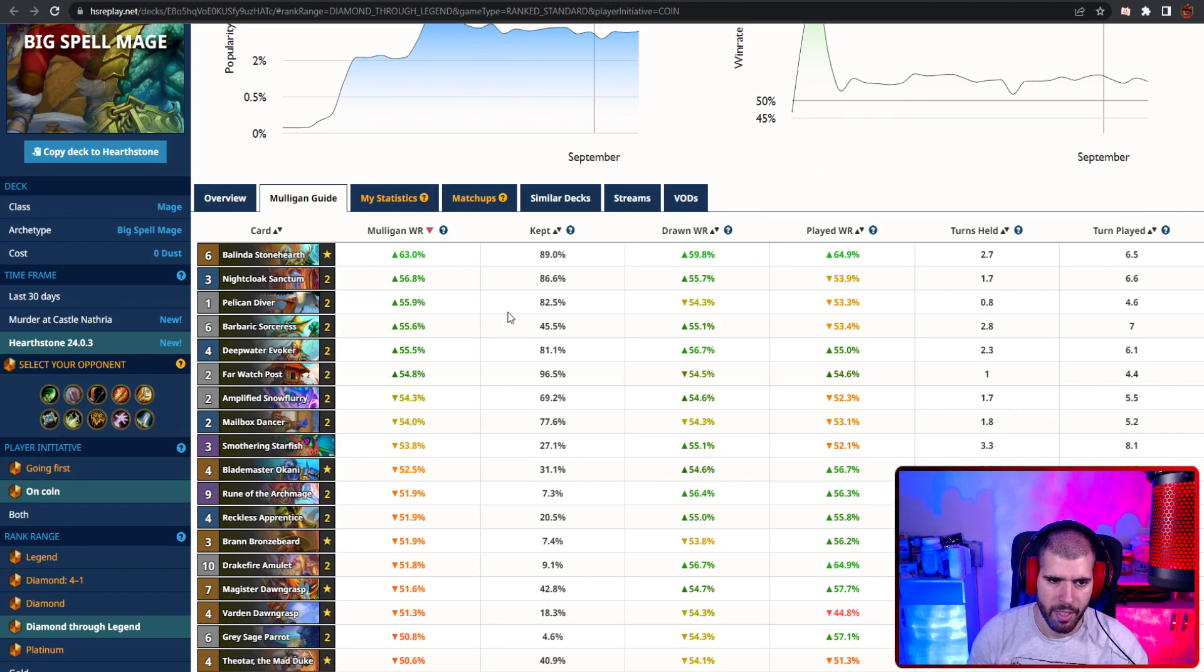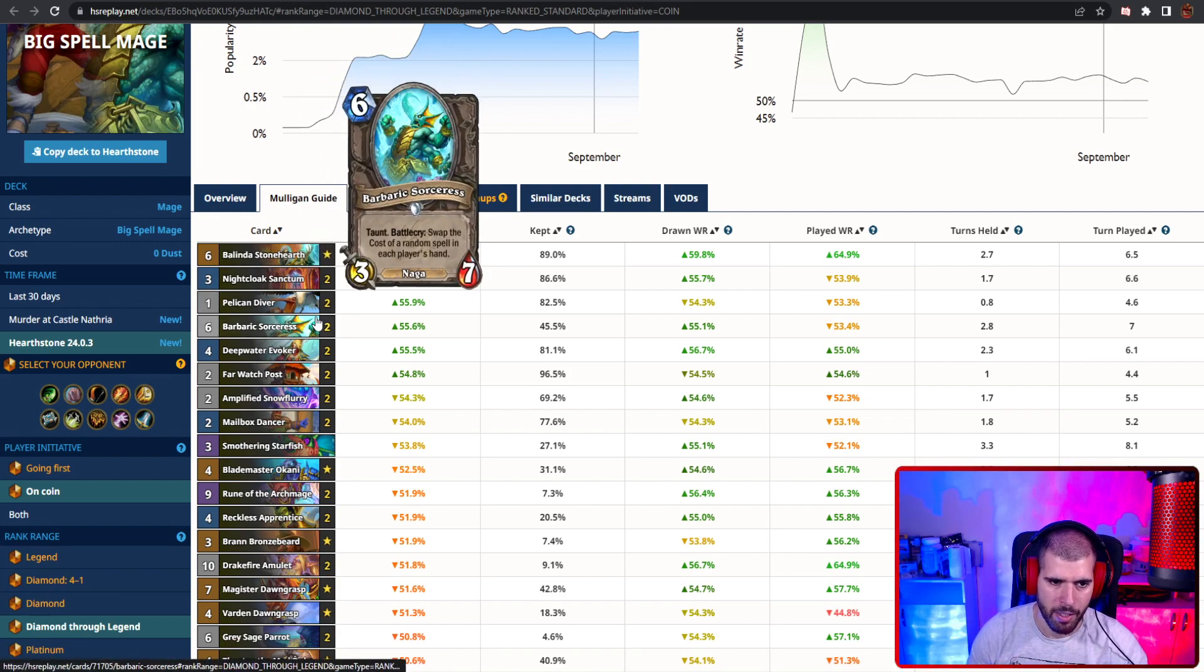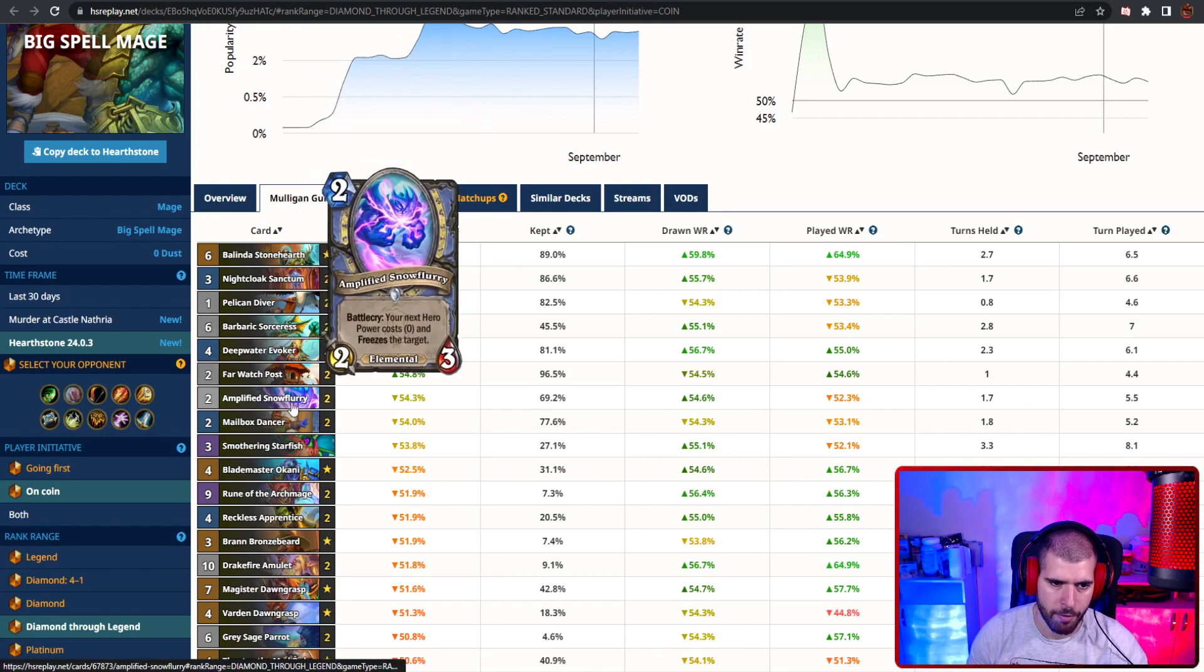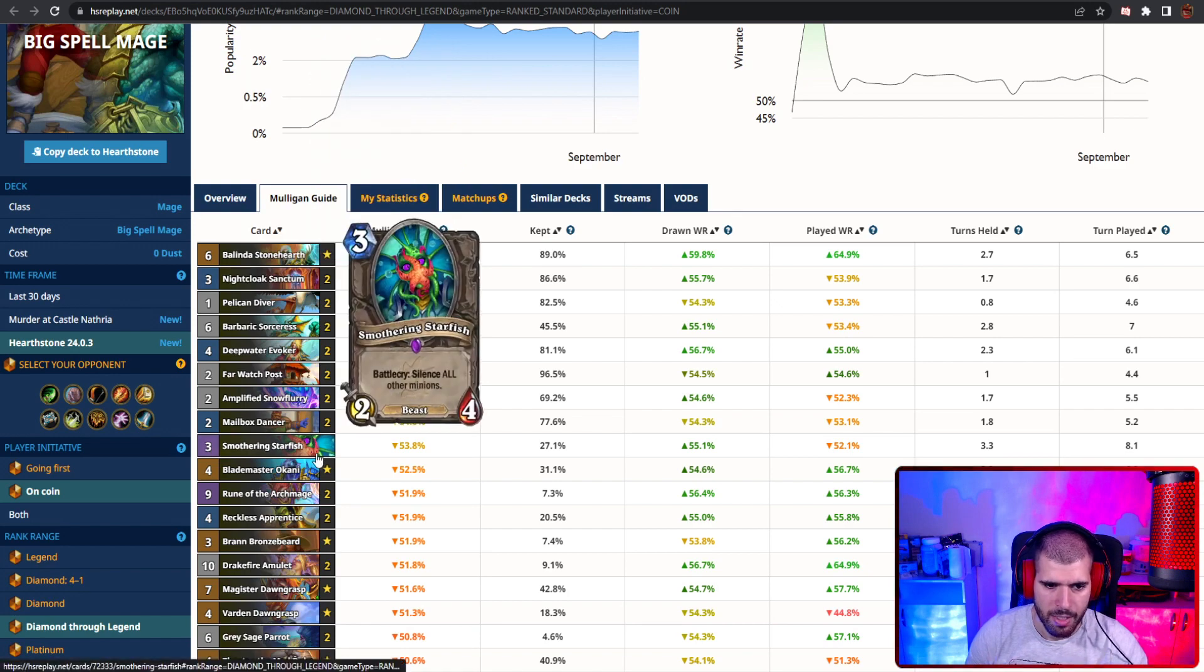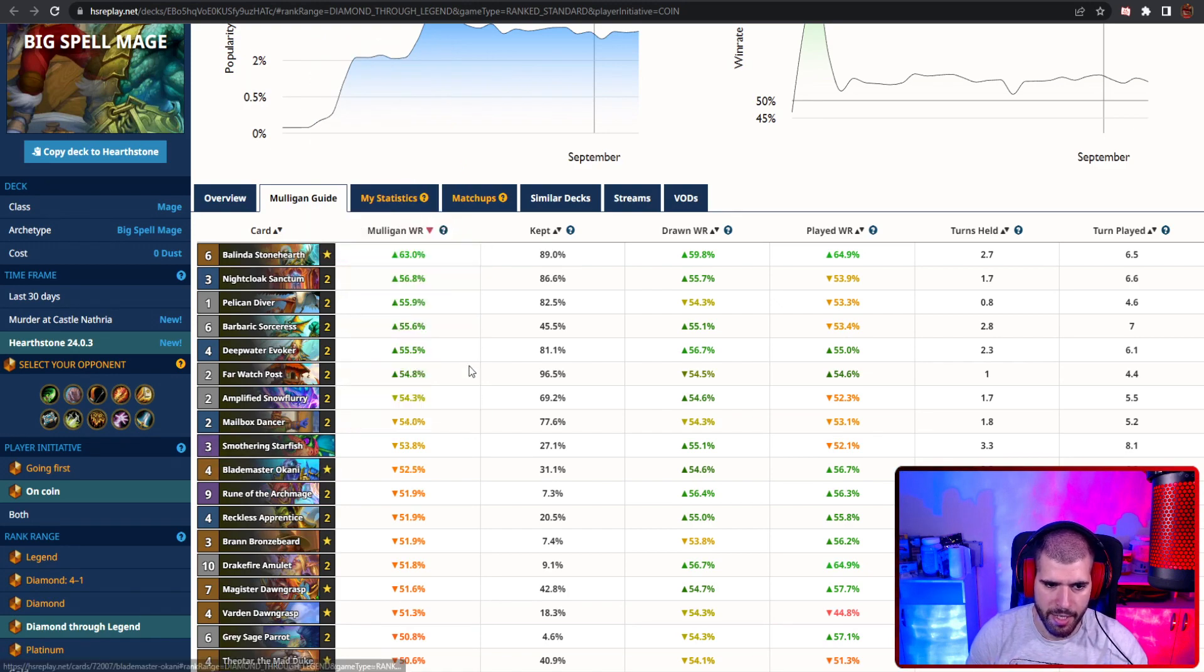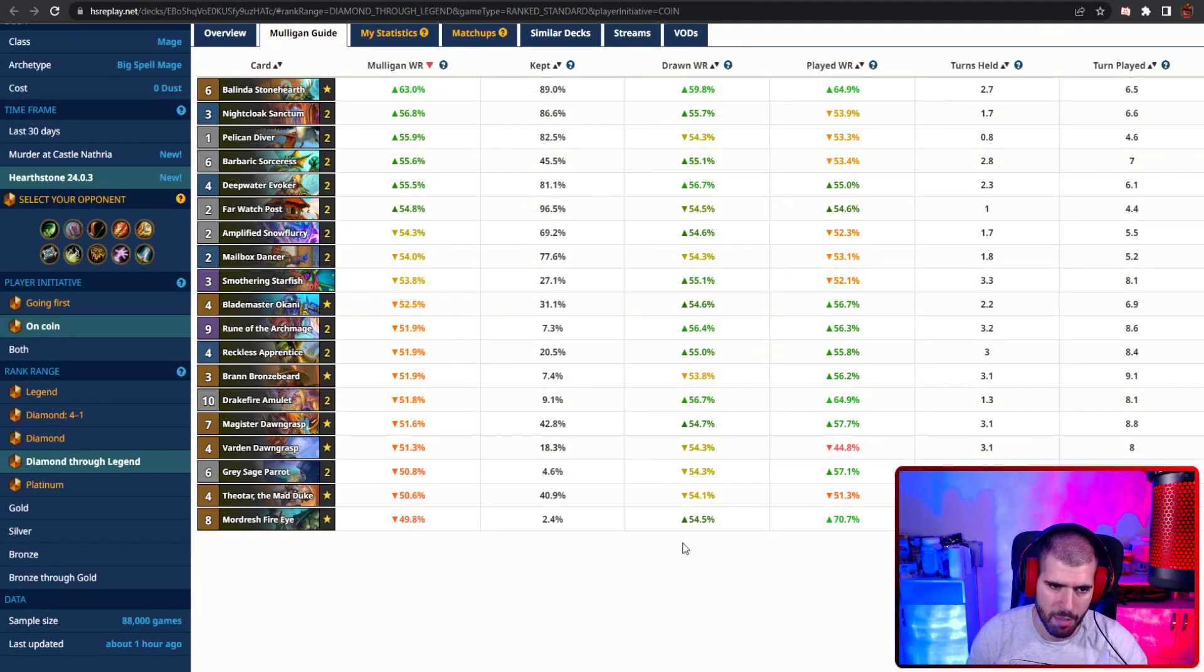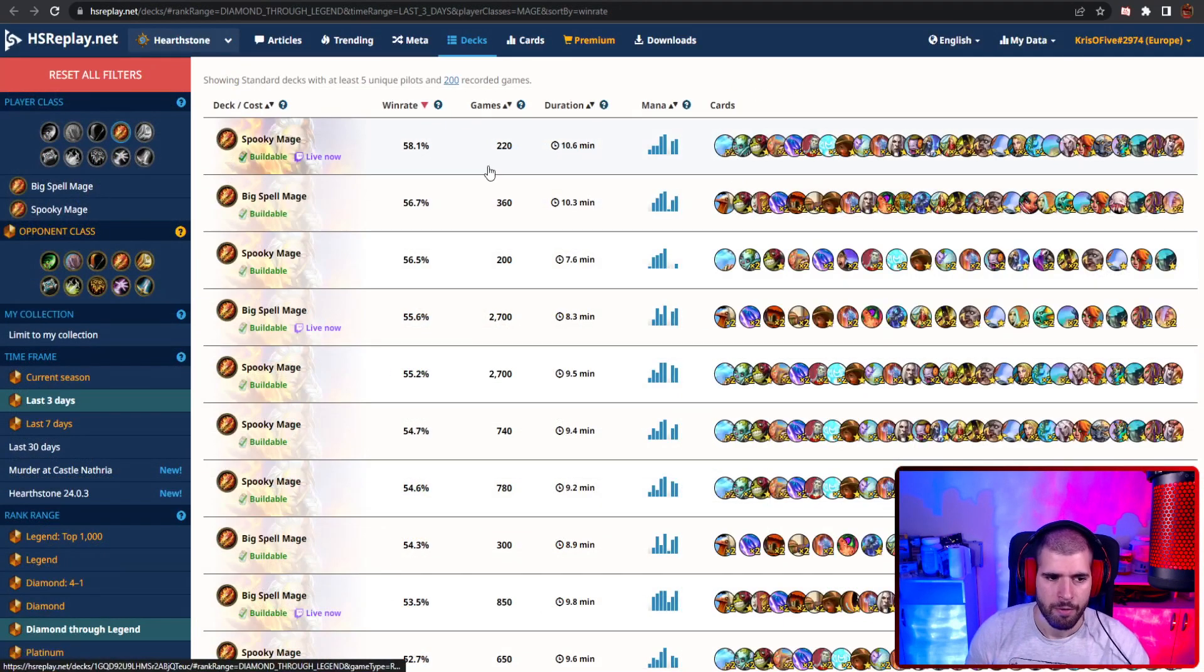On the coin, again, your top 2 are gonna be Belinda and the location, Pelican, Barbaric, Deepwater, Farwatch, basically same stuff. Silence and Okani can also help you out, and the rest are gonna be pretty situational. I guess Reckless Apprentice might make sense in some cases, but all in all, this is what it looks like.